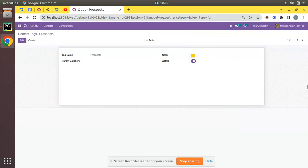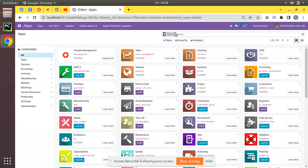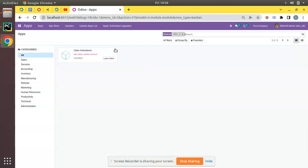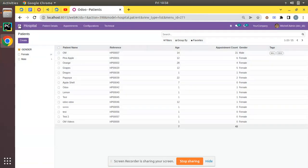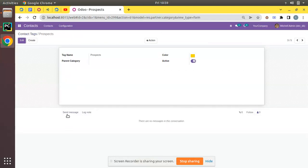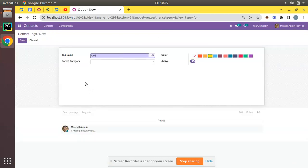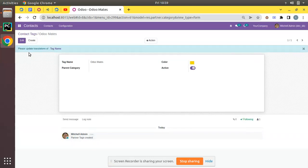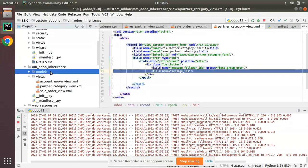Let's restart and upgrade the module to see what happens. Currently there is no chatter section — no option to send messages. Let me go to Apps and upgrade the odoo_inheritance module. The module is getting upgraded with no errors. If I come back to Contacts > Configuration > Contact Tags and open a form, you can see Send Message, Log Note, Attachment, Follow — everything is now showing. Creating a new tag called 'odomates' and saving works correctly.